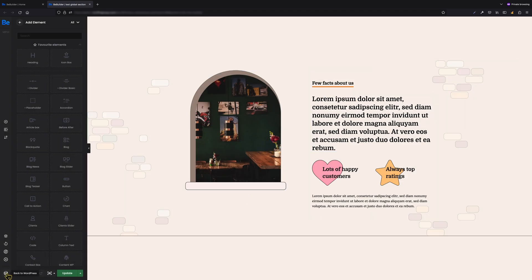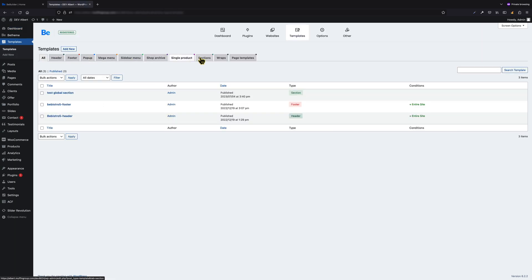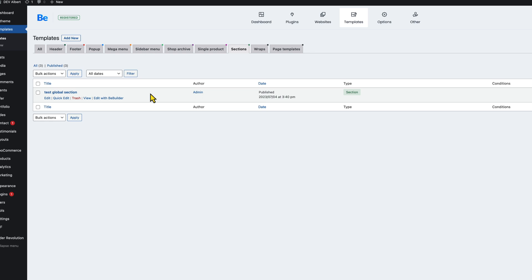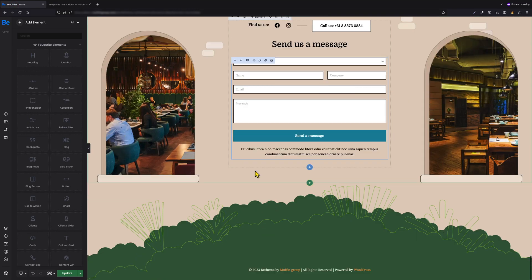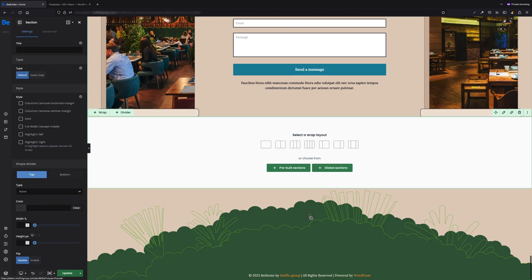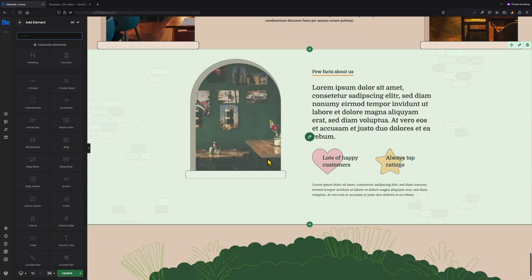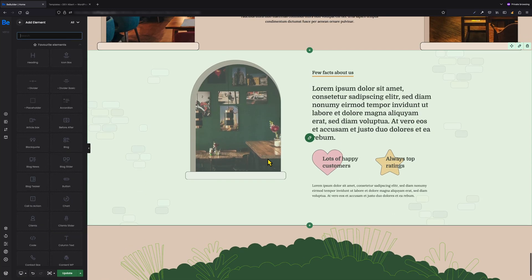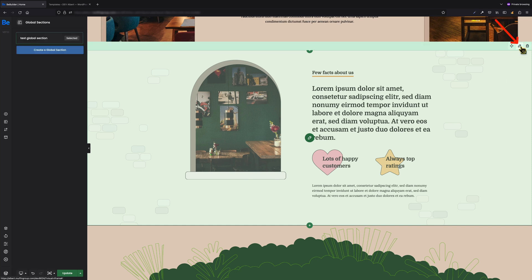We can go back to the WordPress admin now, and by going to Templates, we'll see our global section on the list where we can edit it, remove it, and so on. If we want to use that section on a page, all we have to do is choose that section from the list of global sections while adding content. What's more, if for some reason we decide we want a different global section, we can easily change it by clicking the edit button and choosing another global section from the list.